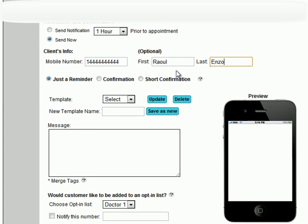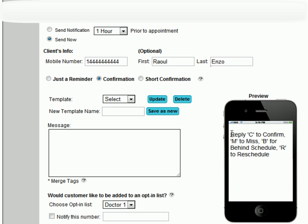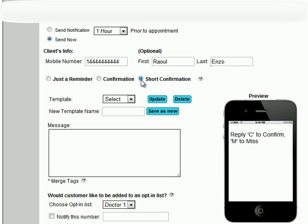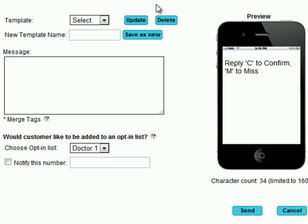Here, we specify whether the message is just a reminder, a long confirmation message which includes the option to reply B for running behind schedule or R to reschedule, or a short confirmation option which only allows the user to reply C to confirm or M to miss. We will choose a short confirmation.